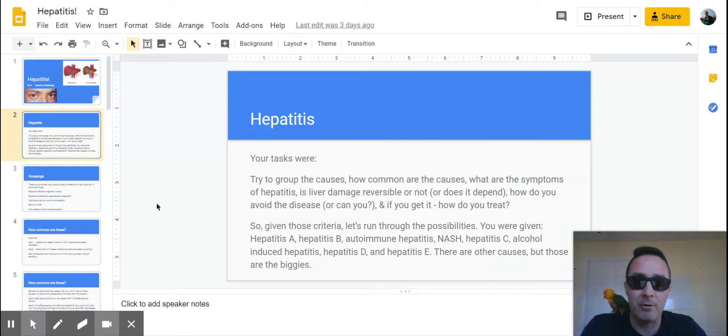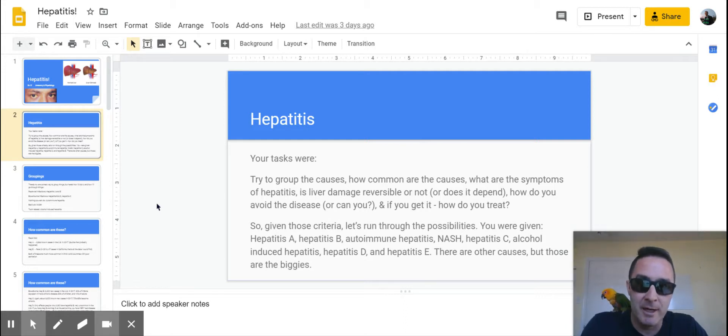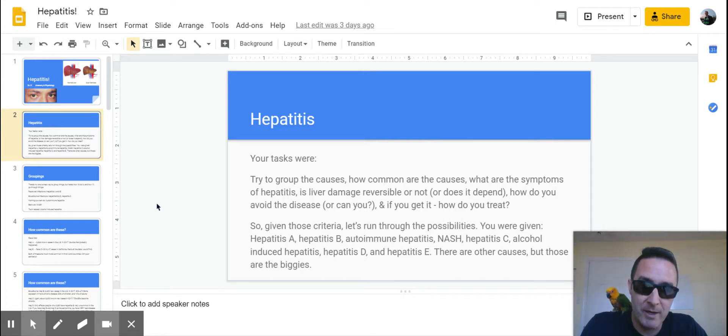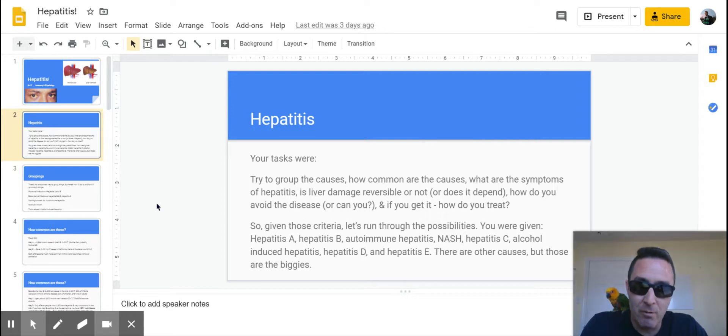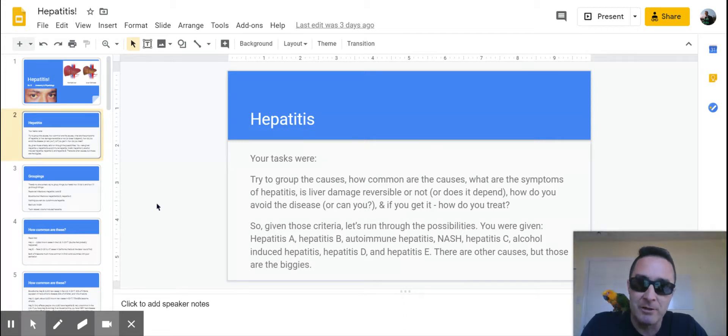What are the symptoms of hepatitis, and that was going to be very common no matter what the individual causes were. Is the liver damage reversible or not? How do you avoid the disease, or can you? And then if you get it, how do you treat it? So a lot of the work was going to go up front in your groupings and how you got them.